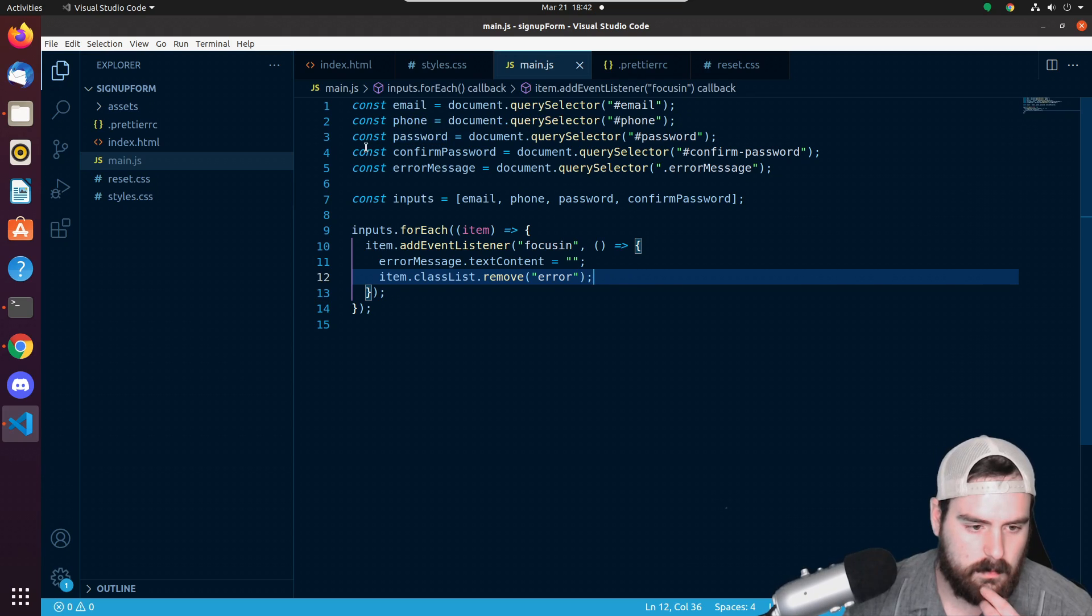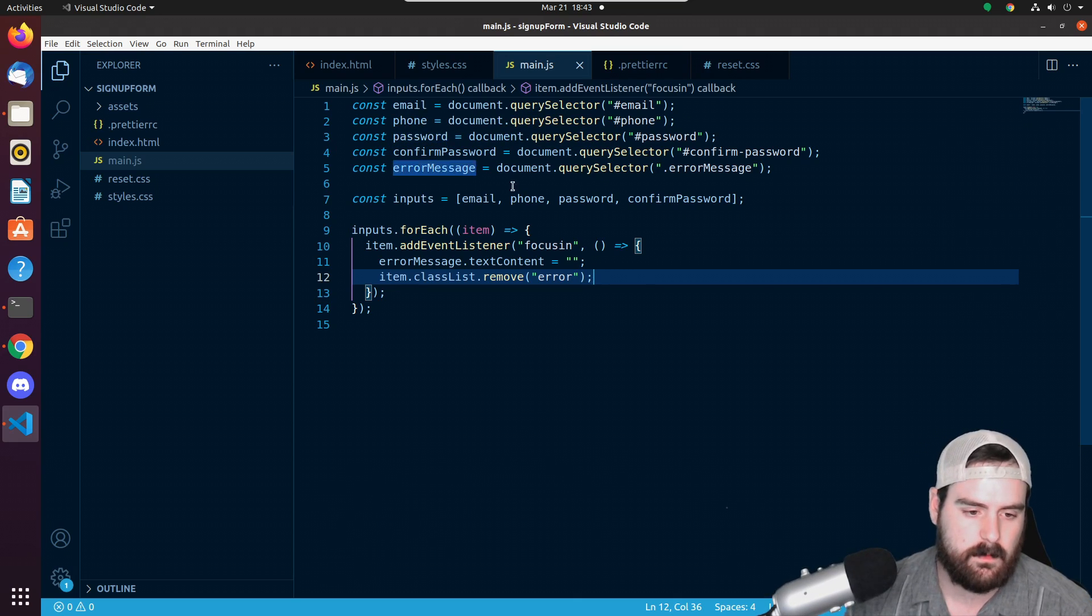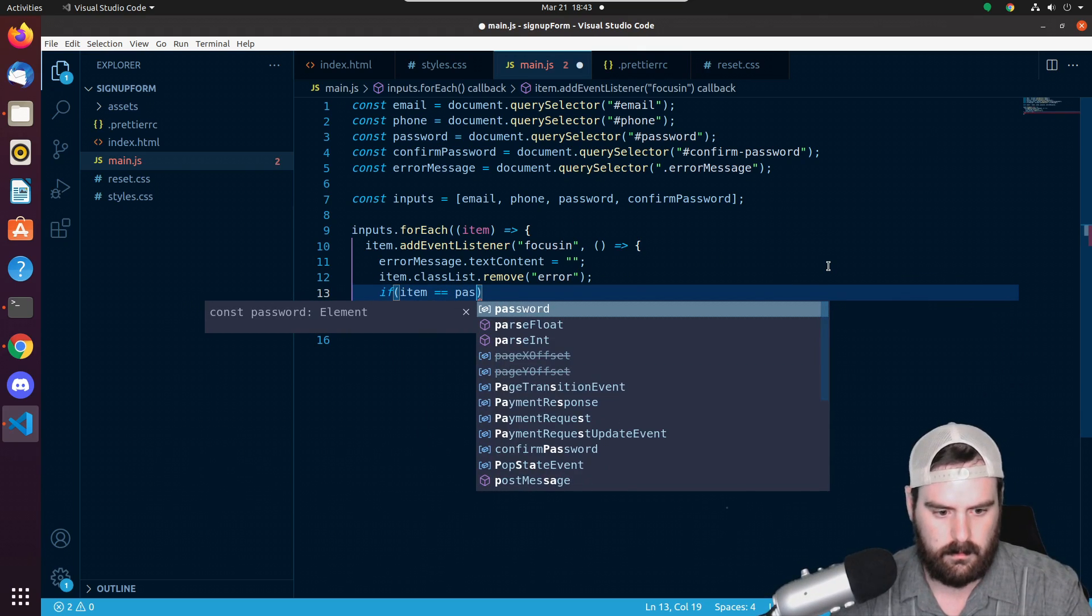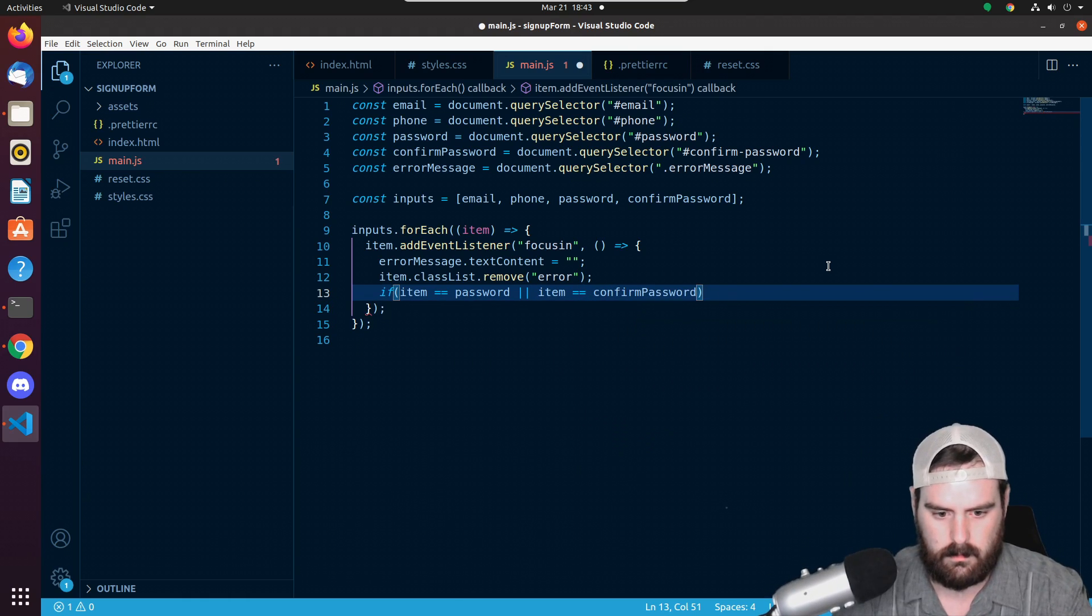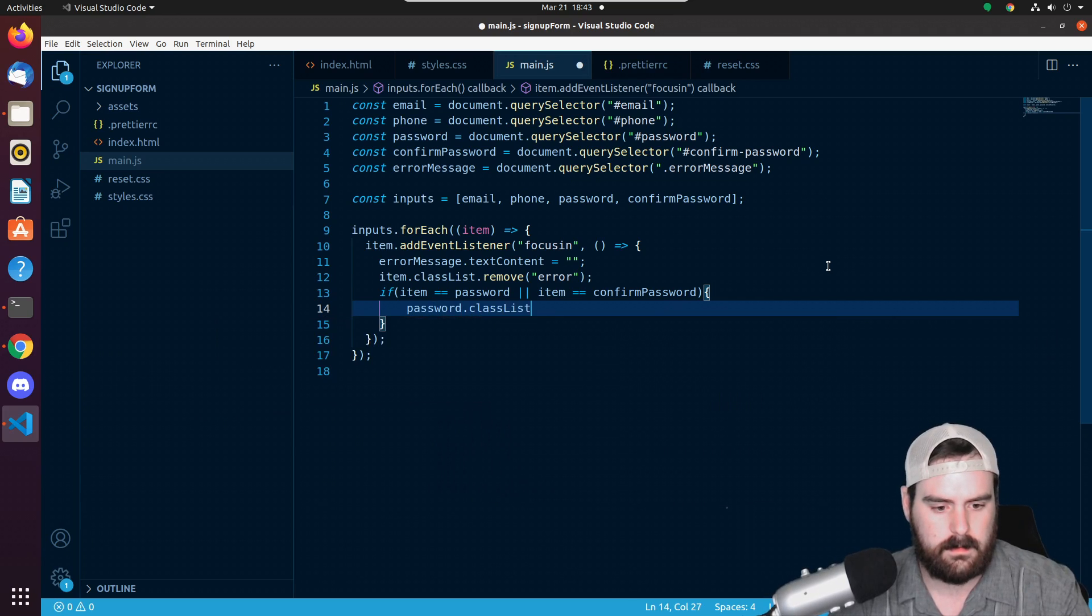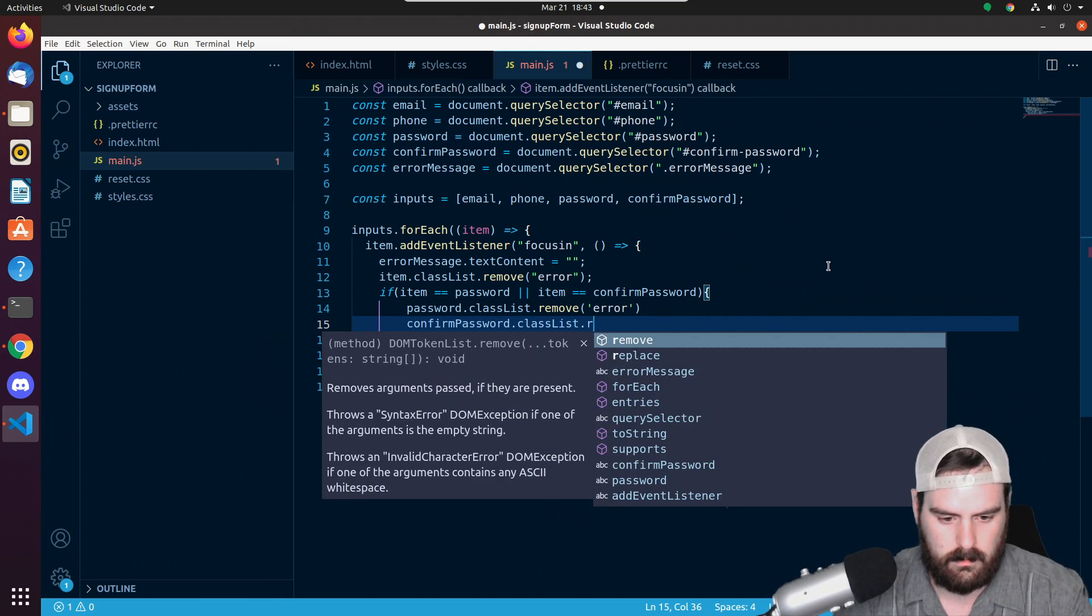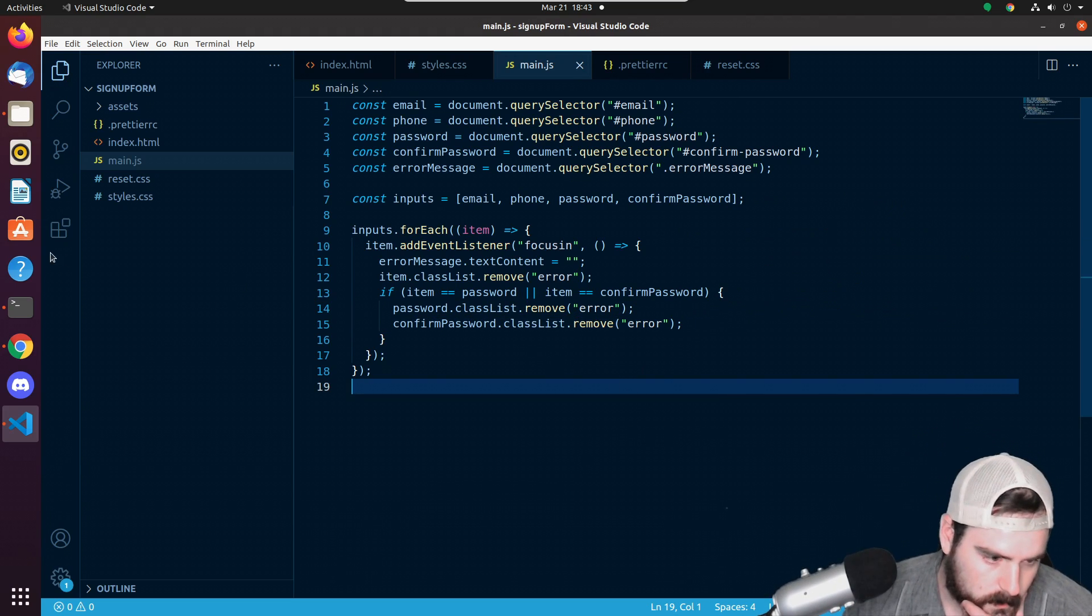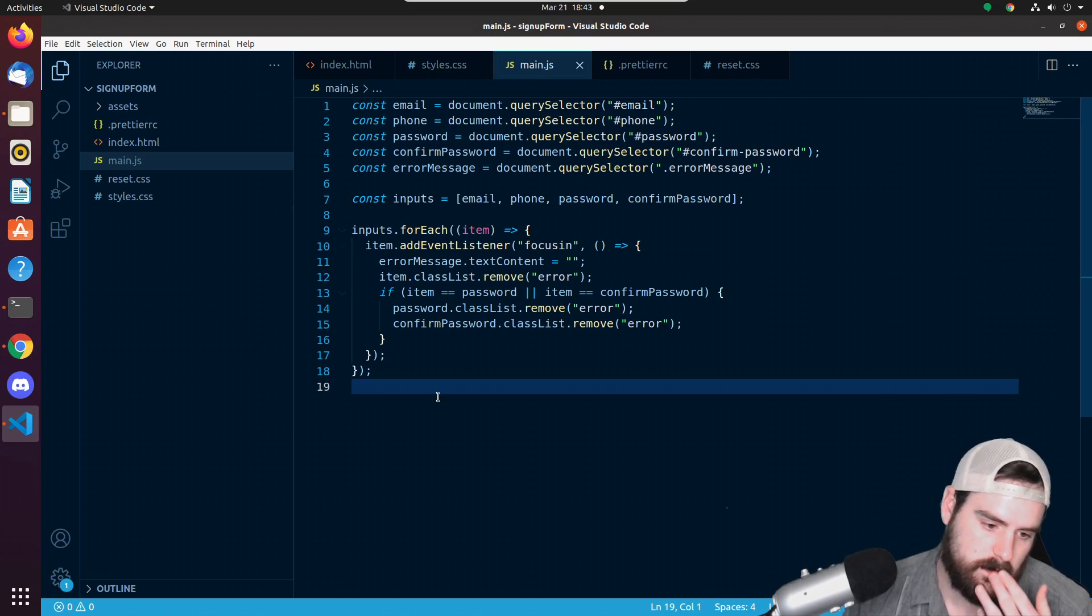And then if there was an error with a password, we'd want - if there was an error message with password or confirm password, we would need to remove it from the other one as well. So we could say if item is equal to password, or we could do password.classList.remove. Okay. Now tapping on these isn't going to do anything. We don't have any errors yet.